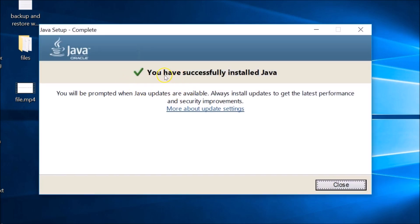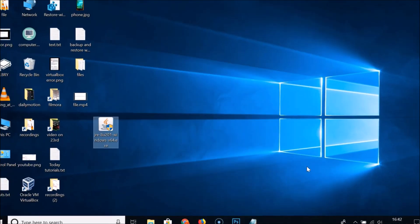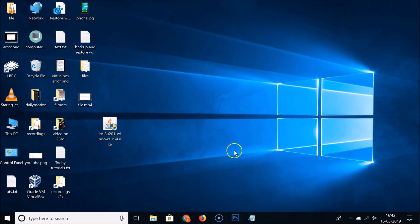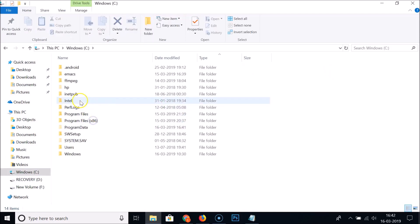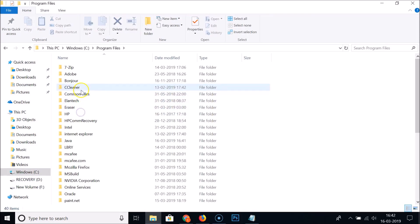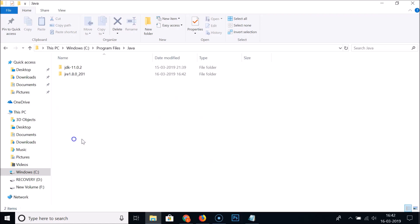You have successfully installed Java — click the Close button. Now go to This PC, C drive, Program Files, and open the Java folder. You can see the JRE folder is now installed. Next, we need to set up the environment variable.